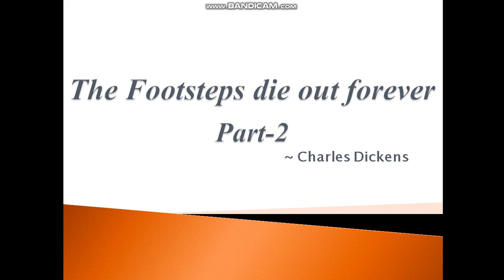Hello and welcome to your English language class. Today we'll be taking up the remaining portion of the chapter 'The Footsteps Die Out Forever' written by Charles Dickens. Till now we have read that Sydney Carton is a British lawyer who falls in love with Lucy Manet, a French lady, but Lucy loves Charles Darnay Evremont. Sydney Carton and Evremont are look-alikes, so Sydney Carton sacrifices his life and replaces Evremont in prison.